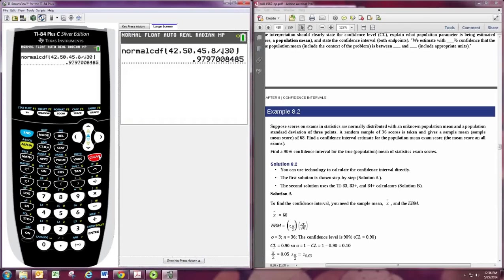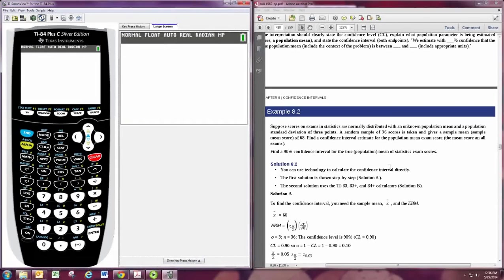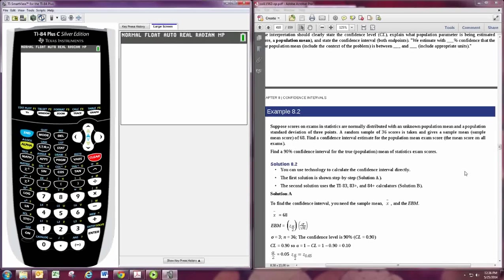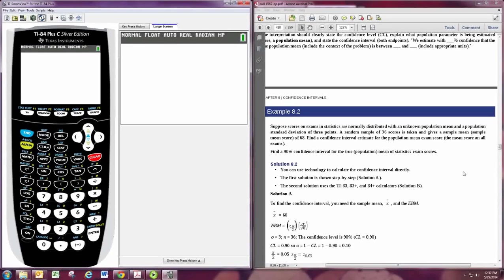First, we'll look at example 8.2. In this example, we're finding a confidence interval for the mean where we know the population standard deviation. We also don't have the sample data, rather we have summary statistics for it. In any case, to access the confidence interval calculator,